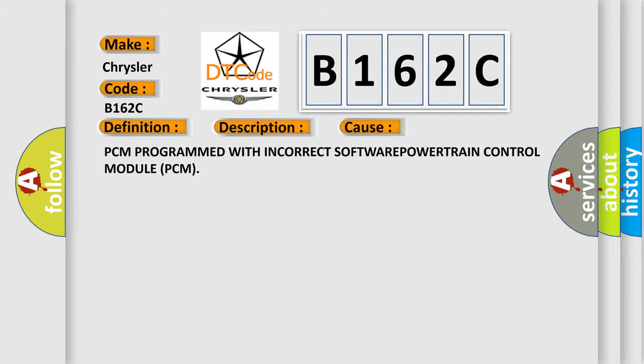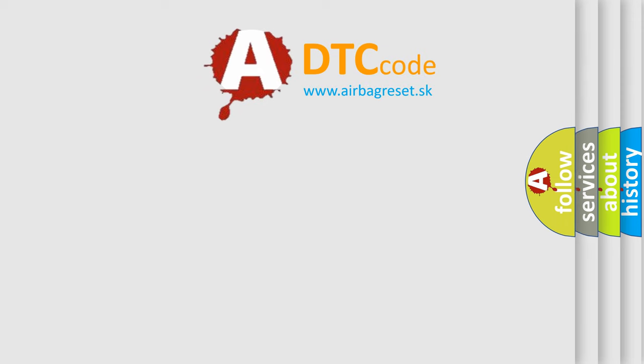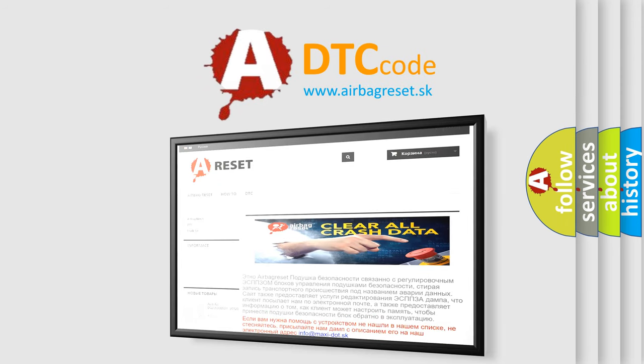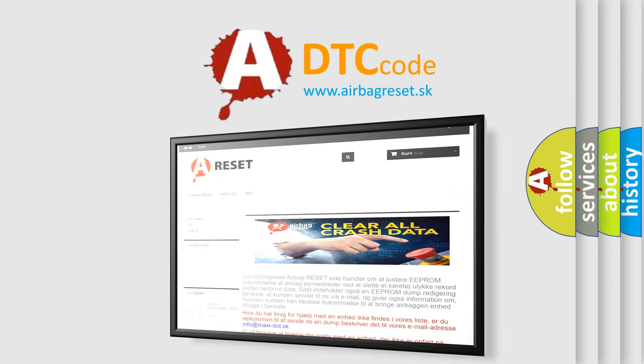The Airbag Reset website aims to provide information in 52 languages. Thank you for your attention and stay tuned for the next video.